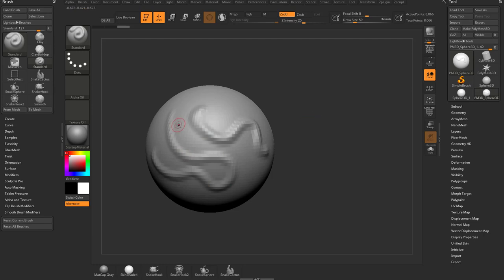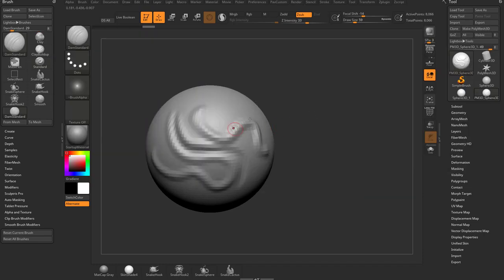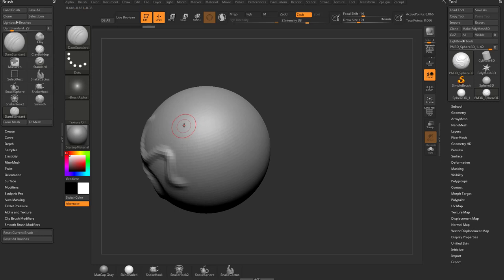If you hold down the Alt key, you're going to see a little minus sign pops up next to your cursor. Holding Alt will push in. Now some brushes are flipped — if you go in here and choose the Damian Standard brush and start sculpting, you're going to see it pushes in by default, and if you hold down Alt, it pulls up.